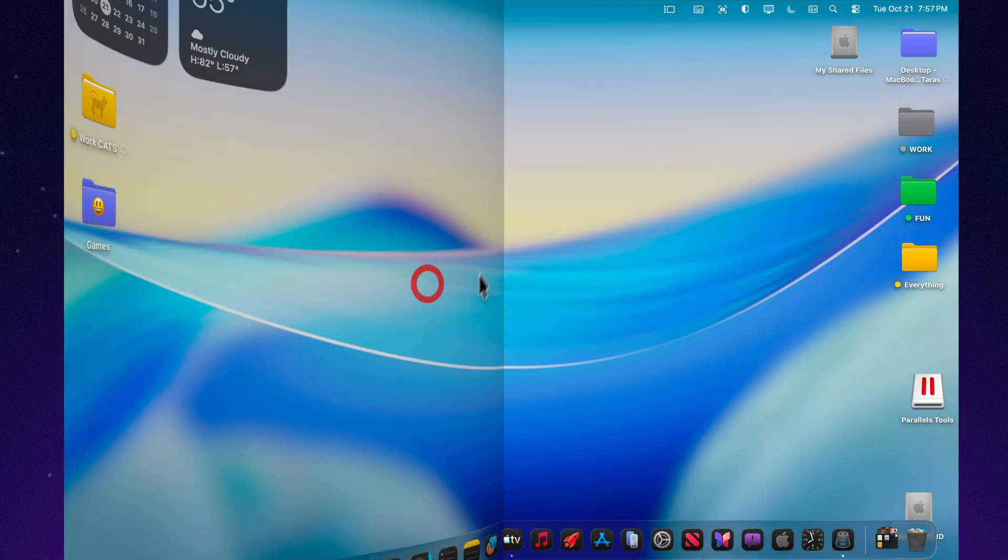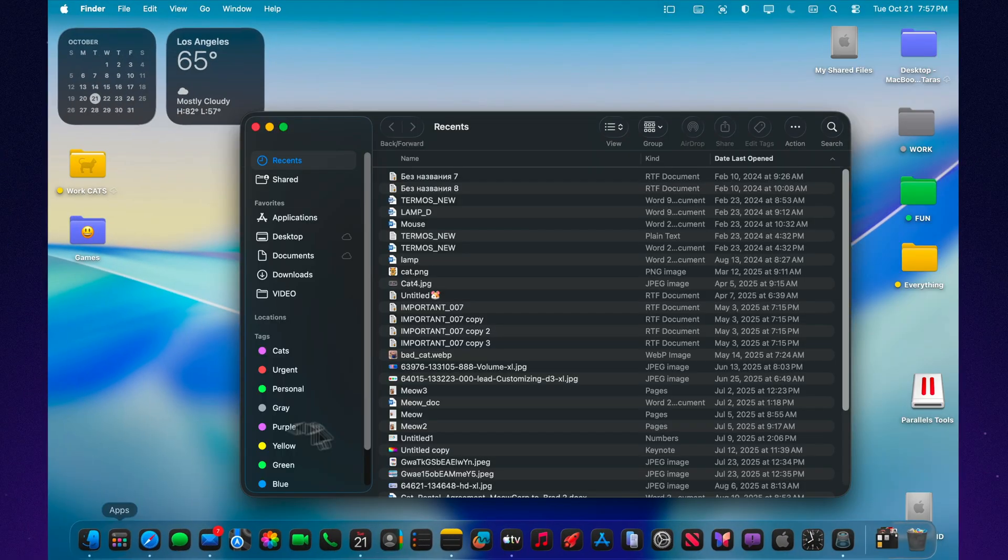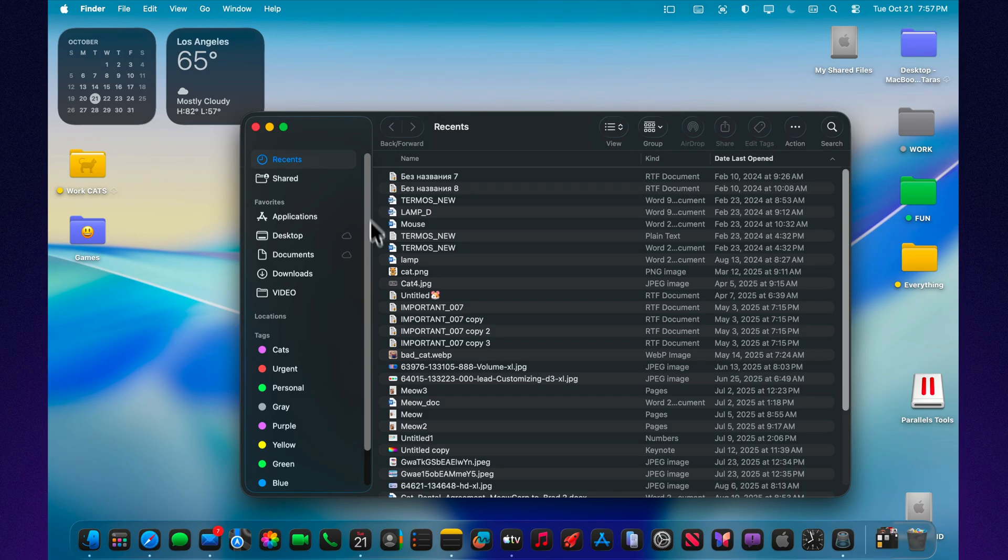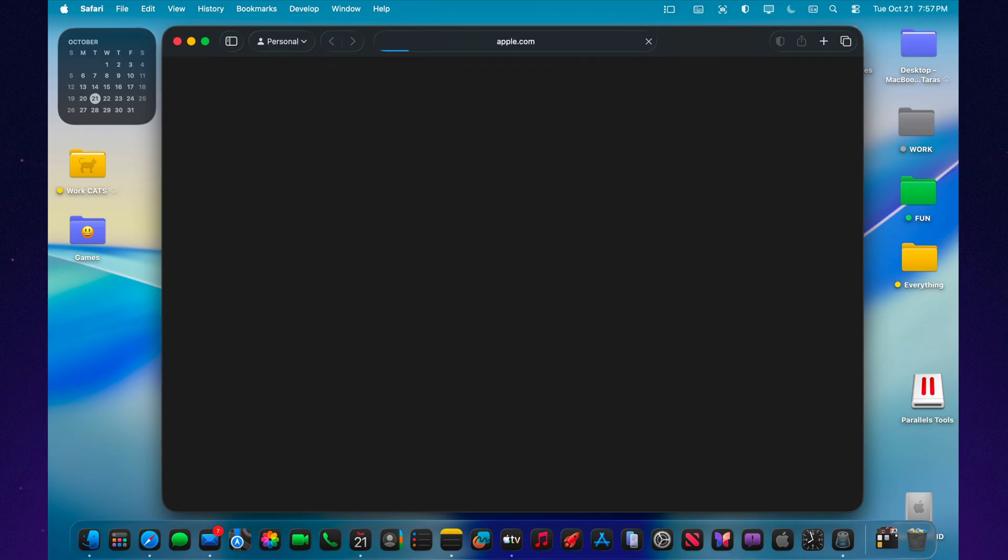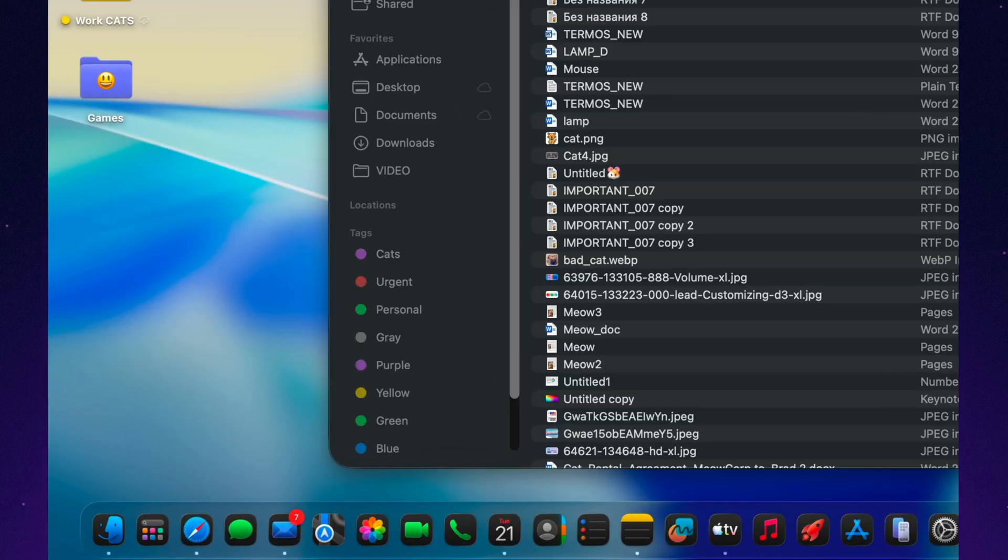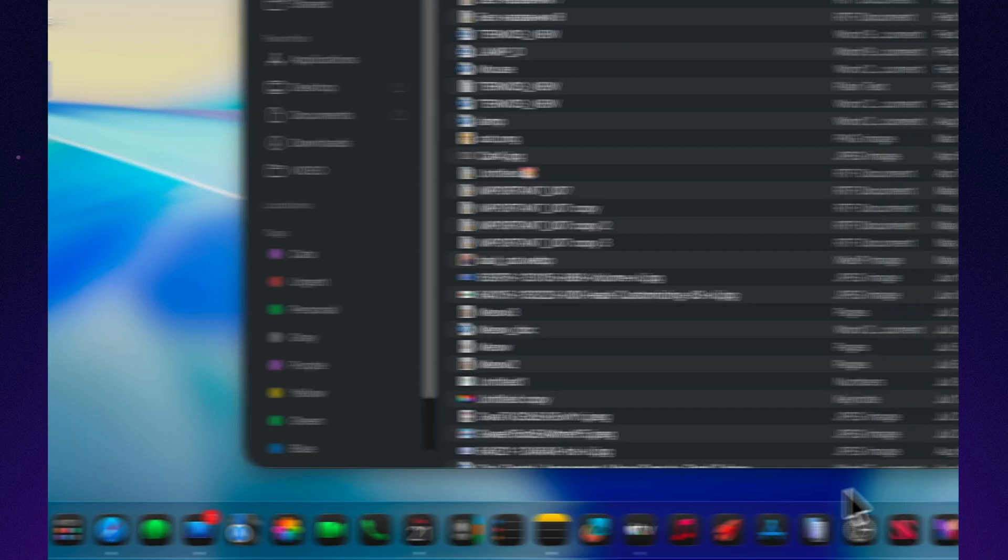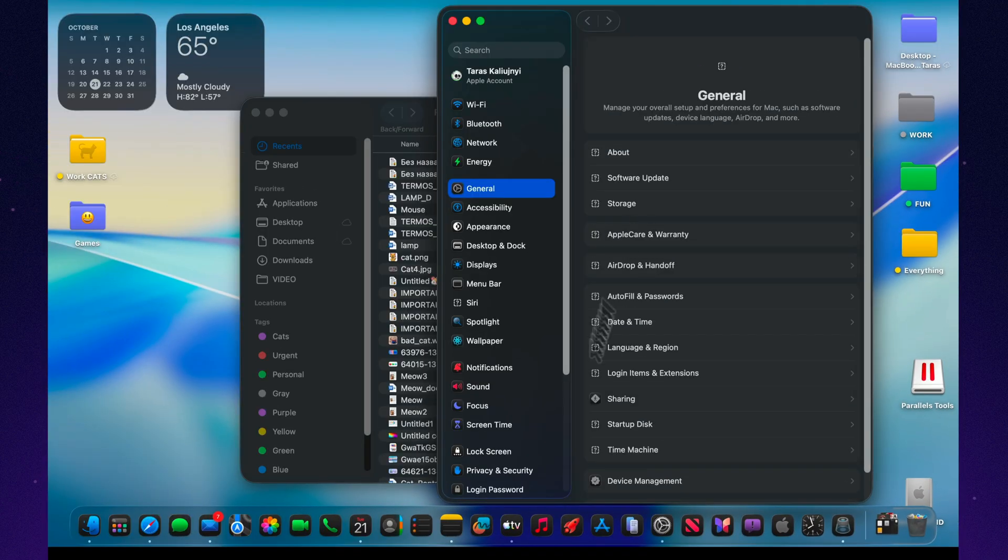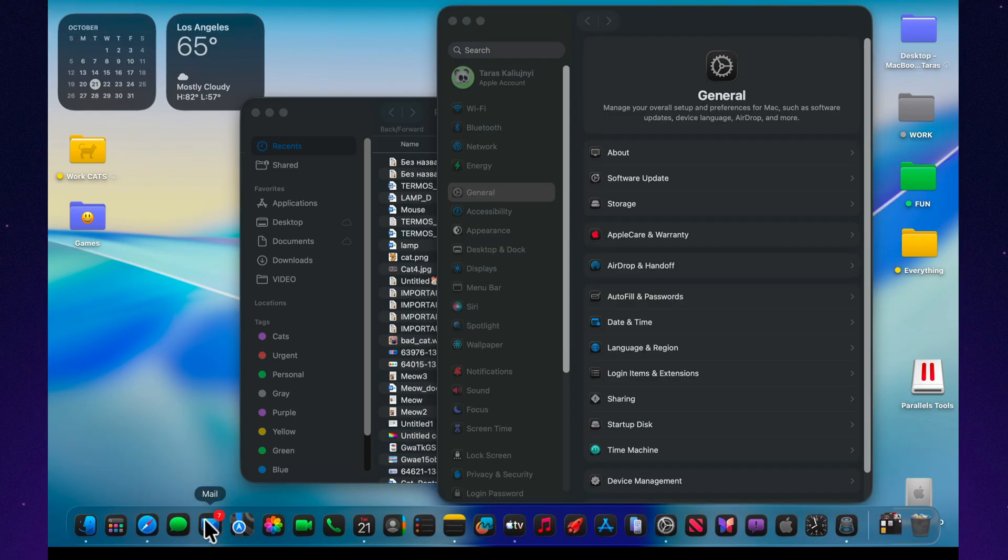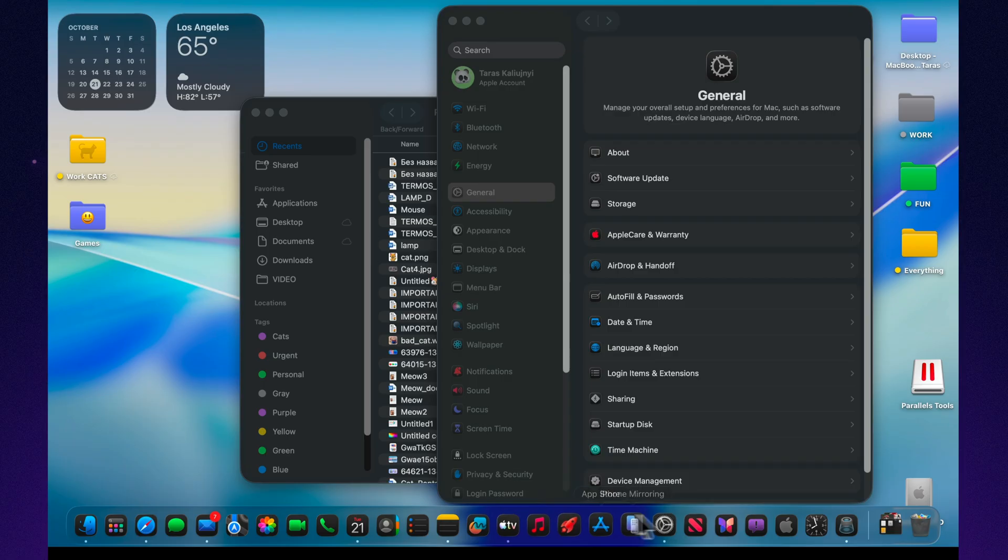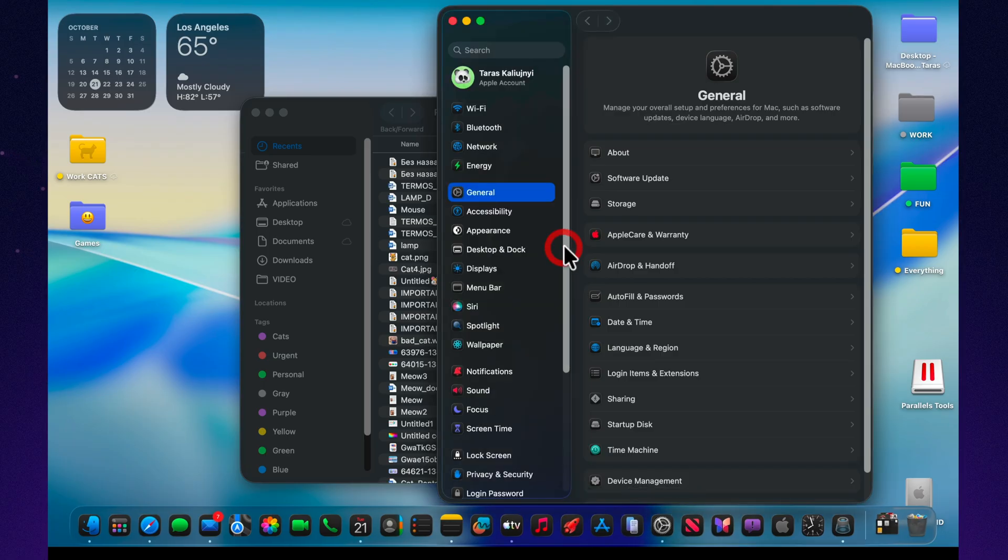This update also brings several improvements across the system. Finder is now faster and more responsive when transferring large files. Safari offers better website compatibility and uses less power during video playback. Messages syncs more quickly across devices through iCloud. System settings opens faster and keeps your preferences more reliably. Mail and Calendar include small fixes for search and event syncing. AirDrop and Handoff have been refined for smoother connection between Mac and iPhone.